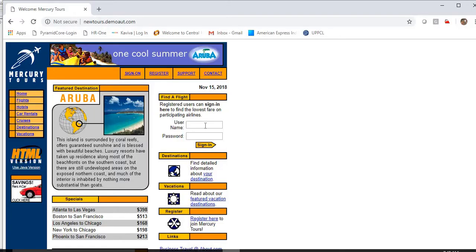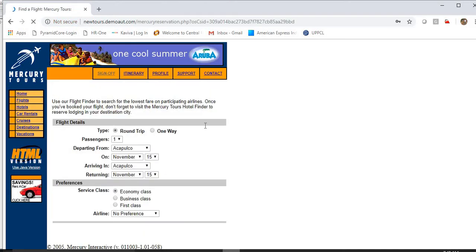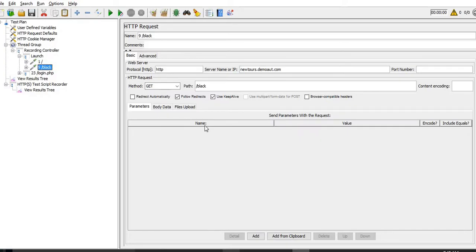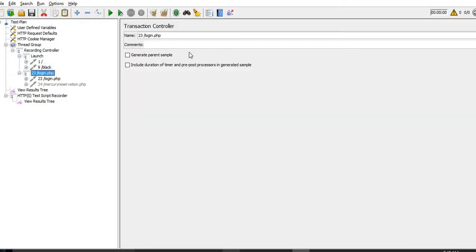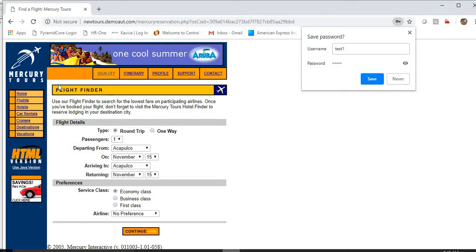The first one is launch, the next one is login. Now I am trying to login to the application - let me give it a name of login. After that the same things are there, I am not changing anything and clicking on the continue button.